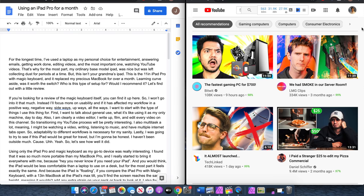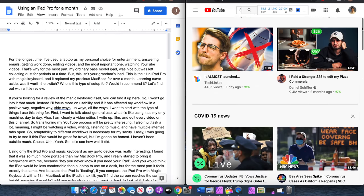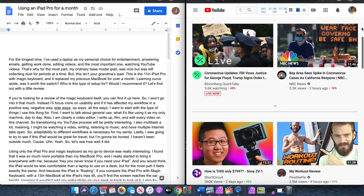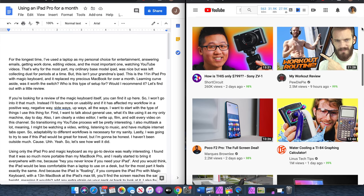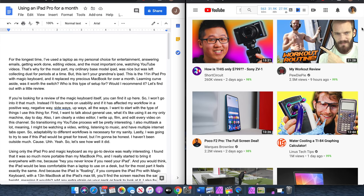I also multitask a lot, meaning I might be watching a video, writing, and have multiple internet tabs open. So adaptability to different workflows is necessary. Well, at least for my sanity.